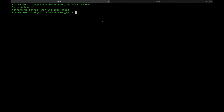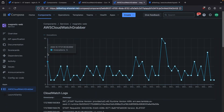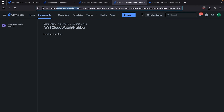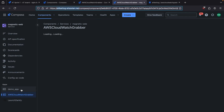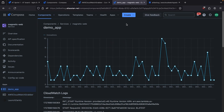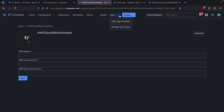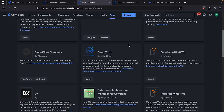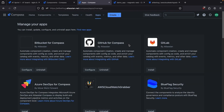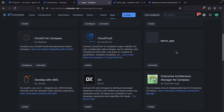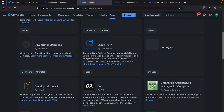Now if we go to our Compass development environment and refresh the page, we can see a new tab in the bottom left corner called Demo App. If we click on it, we're going to see that it loads Hello World. We jump up to Manage Apps and refresh — we can see that Demo App is installed. So we've added the new app we just built to our Compass development environment and can start making changes to it.